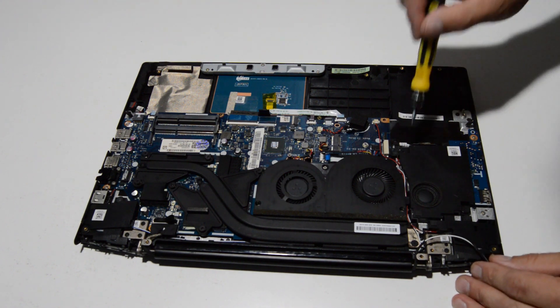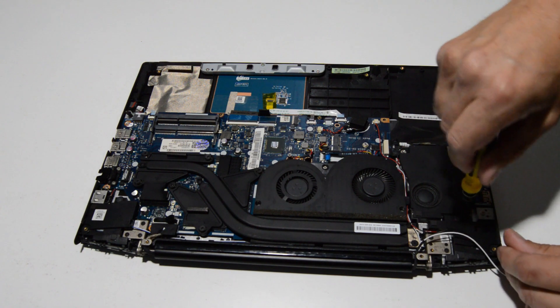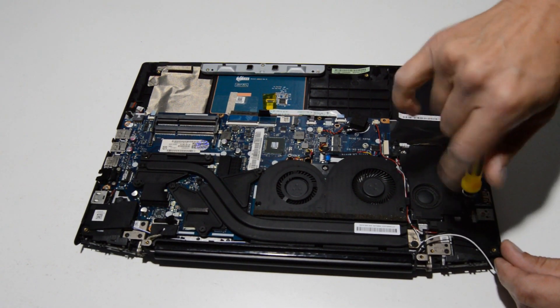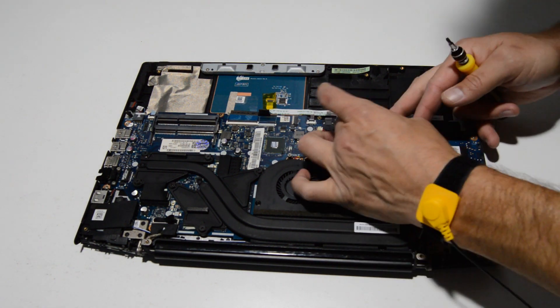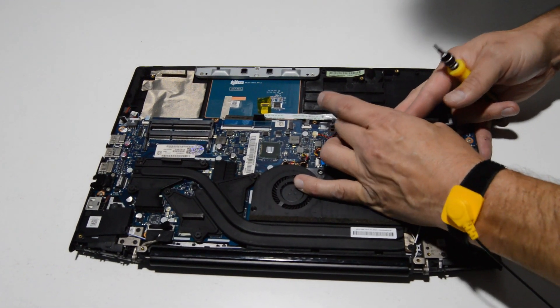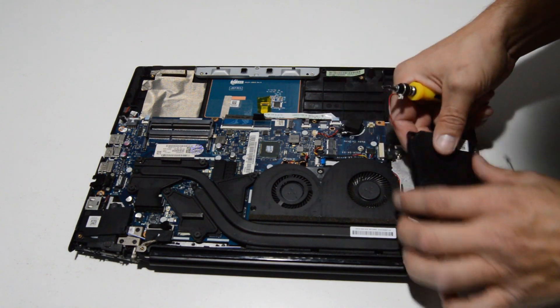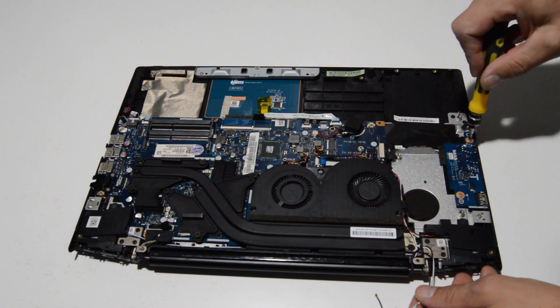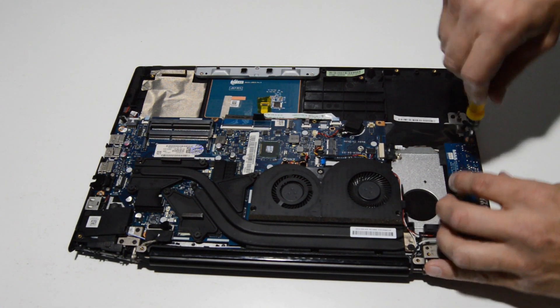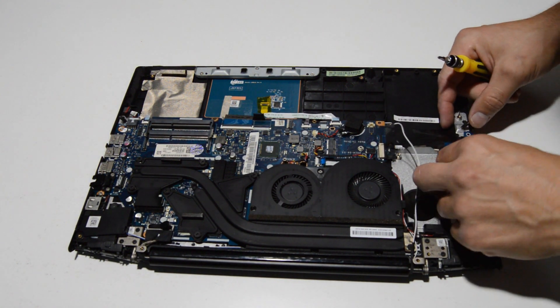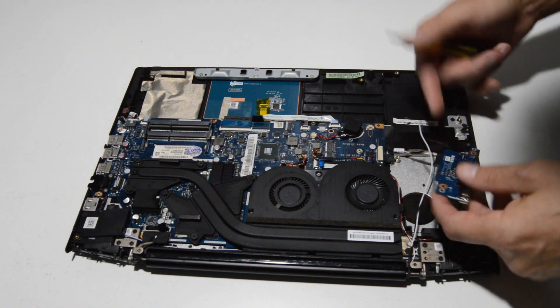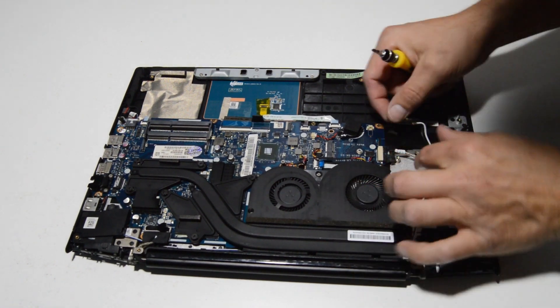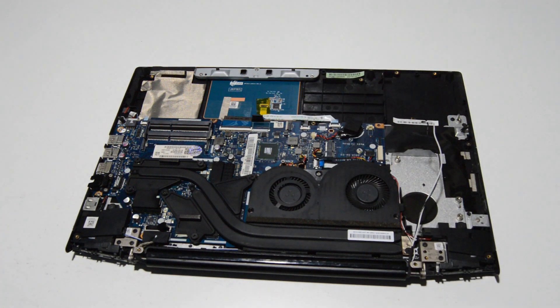It looks like the I/O board is underneath the subwoofer, so we'll go ahead and remove that as well. Then the connector, use the little tabs to wiggle it out. Same for the I/O board connector, just get some fingernails on the edges and then wiggle it out.